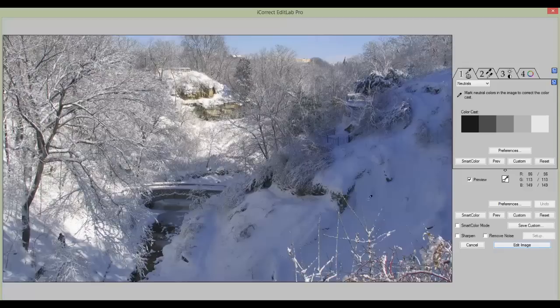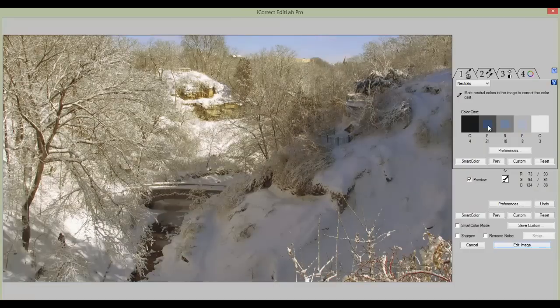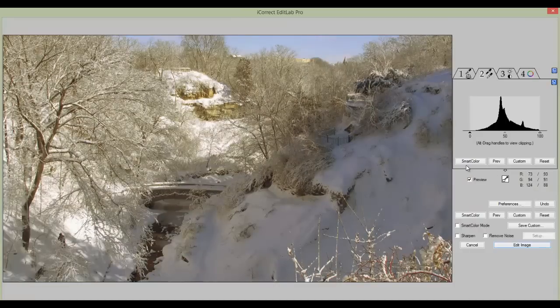The first tab removes the color cast, so by clicking on something neutral — which is white, gray, or black — we can remove the color cast. Now you notice there was a slight blue cast to this particular photo.